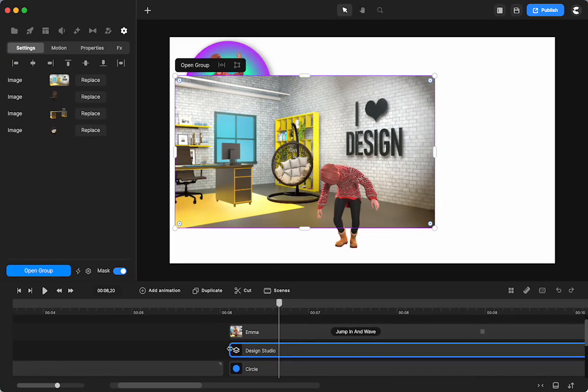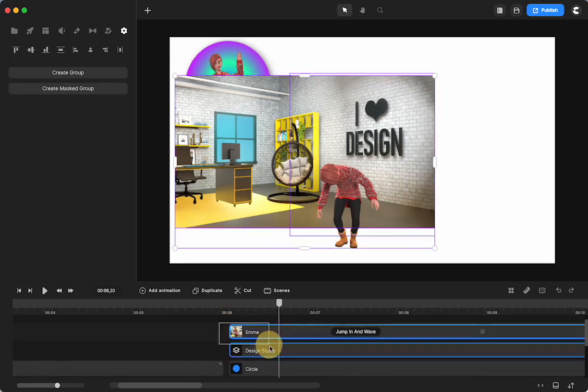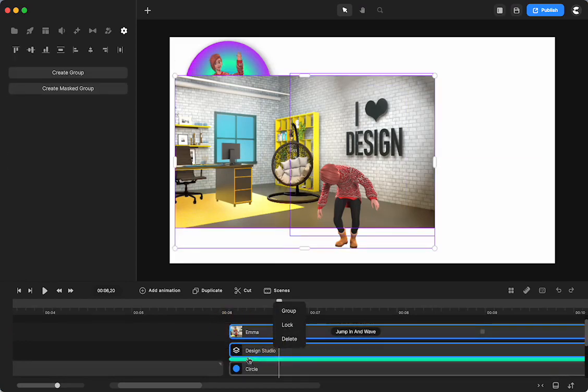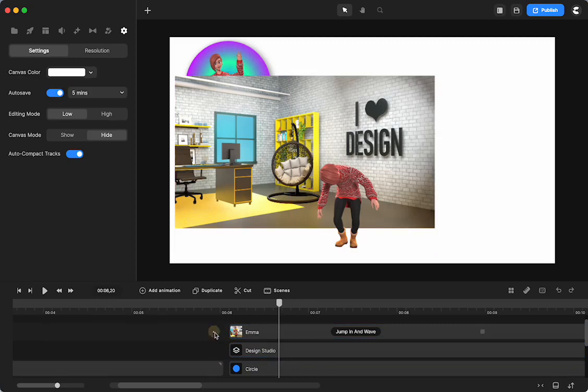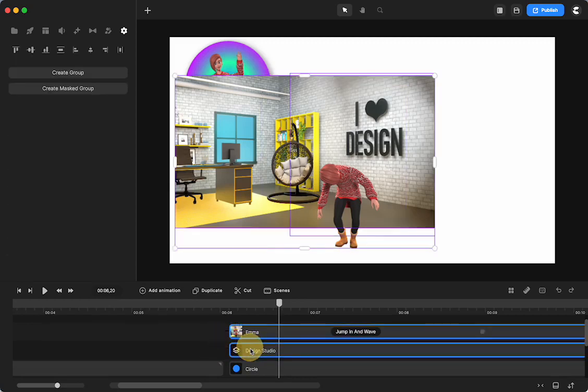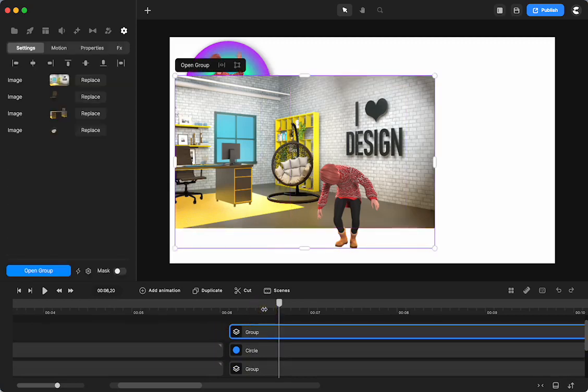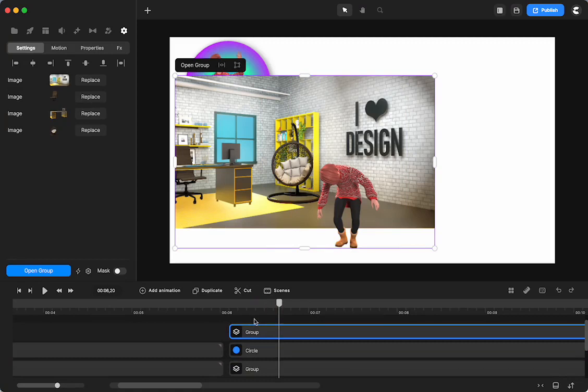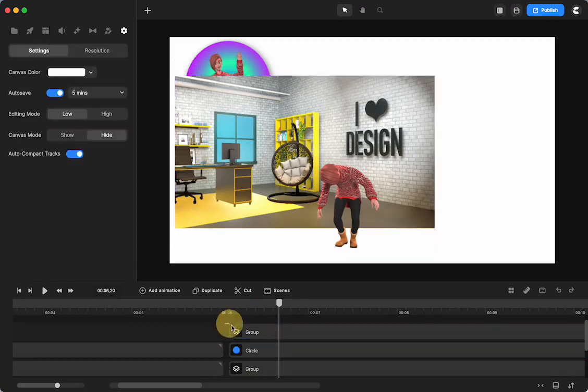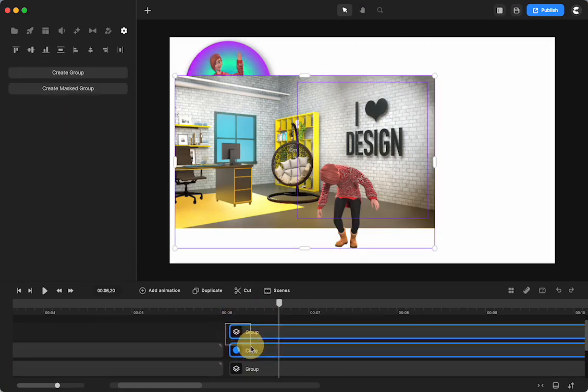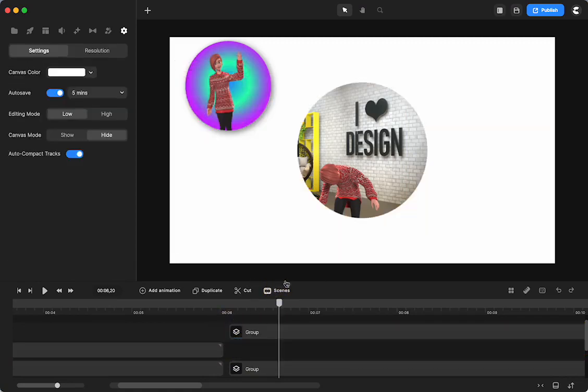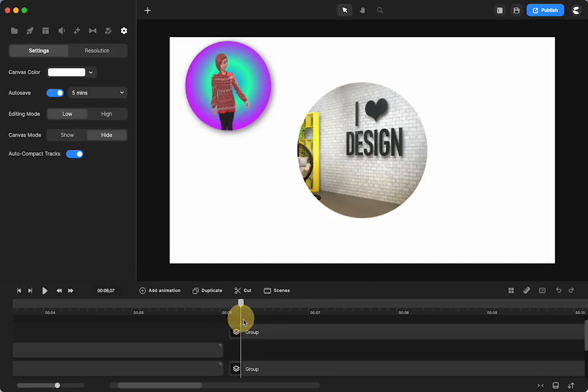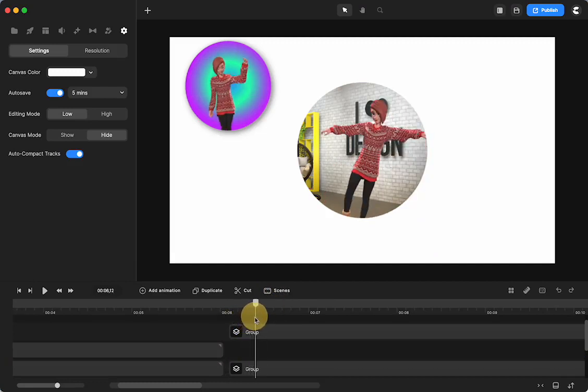Now the reason I deleted the other background is I don't need that because I have the background I just imported. So I select Emma and the design background, right-click, and group, or Command-G. And then I select the group and the mask, right-click, and mask group. So let's see how Emma looks.